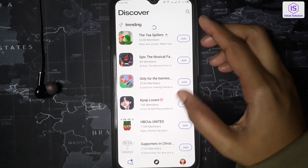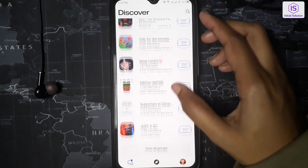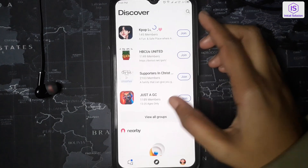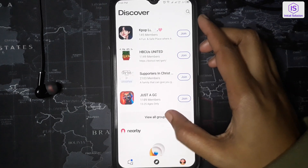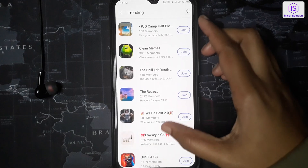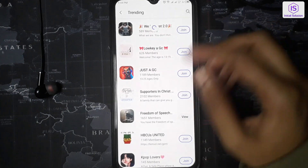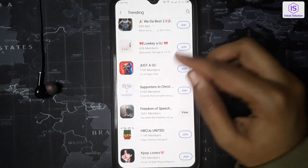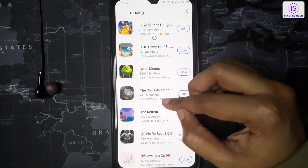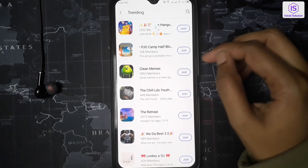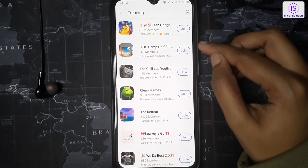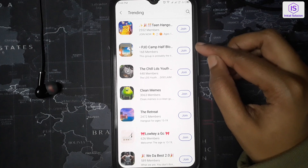Here you will find all the trending groups. To view all the groups, click on 'View All Groups.' Click on the group you want to join, or you can simply just click on the Join button to join the group.